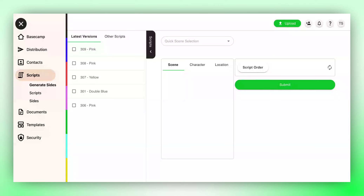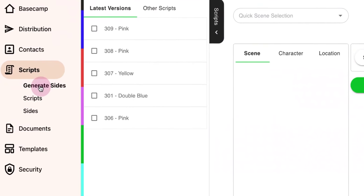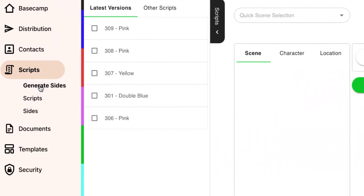Crew Glue provides the option to sort sides based on location. To use this feature, navigate to your scripts and select Generate Sides.